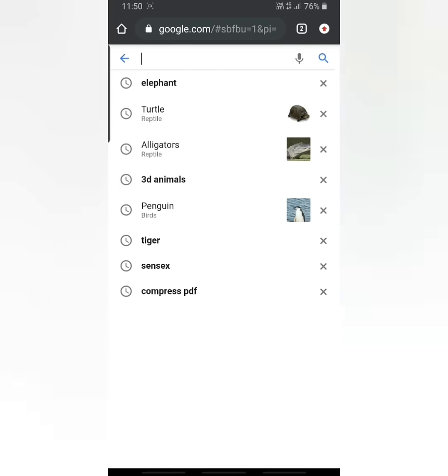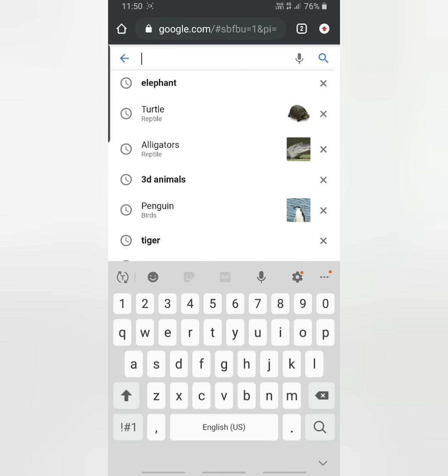All you have to do is open Google and type the name of the animal — say, the name of the animal penguin.